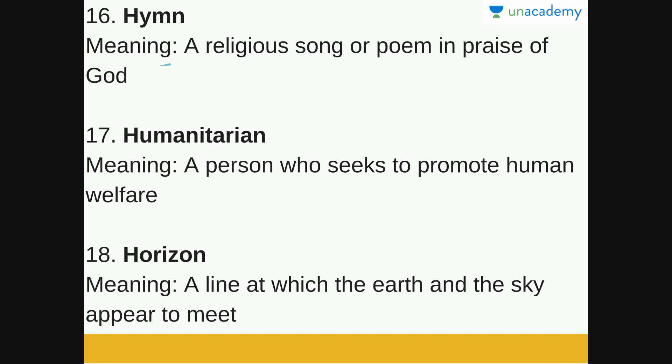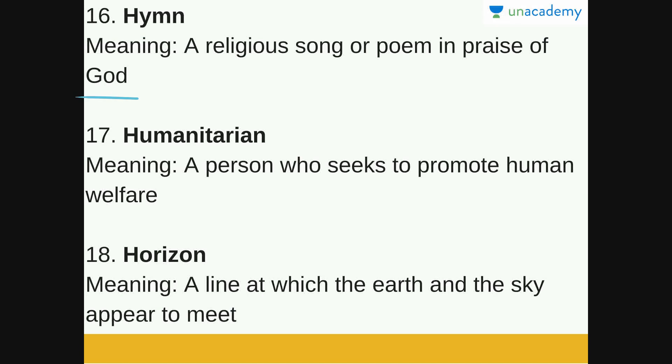'Hymn.' A hymn is a religious song or poem in praise of God. A religious song sung in the praise of God is a hymn.